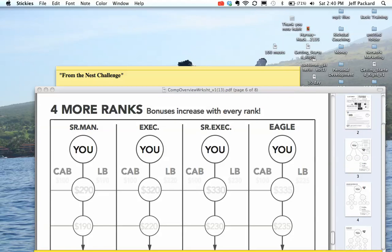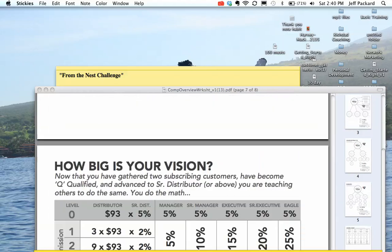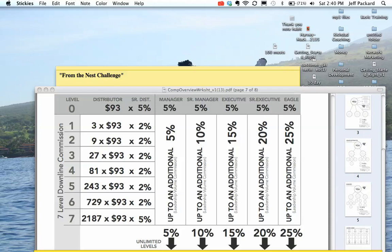Senior manager, you earn $290. Executive $320, senior executive $330, and finally eagle $335. Mind you, you're also making money monthly on all the cards and gifts people are sending out around the world, 2% all the way up to 25%.